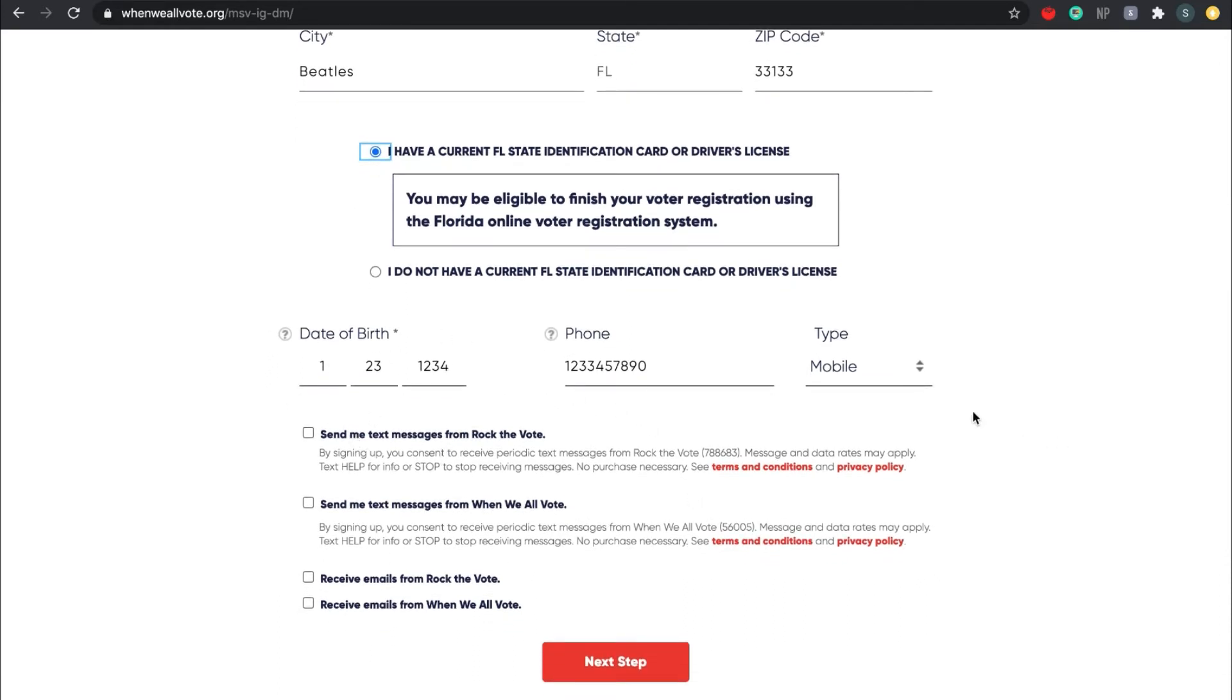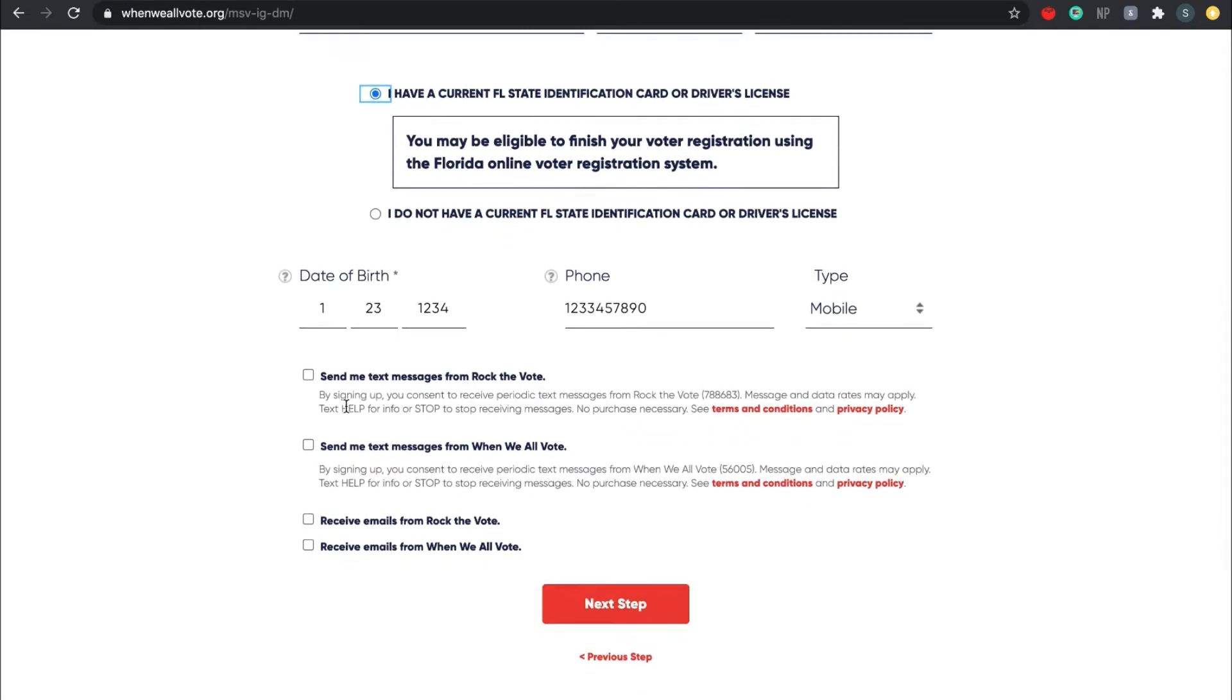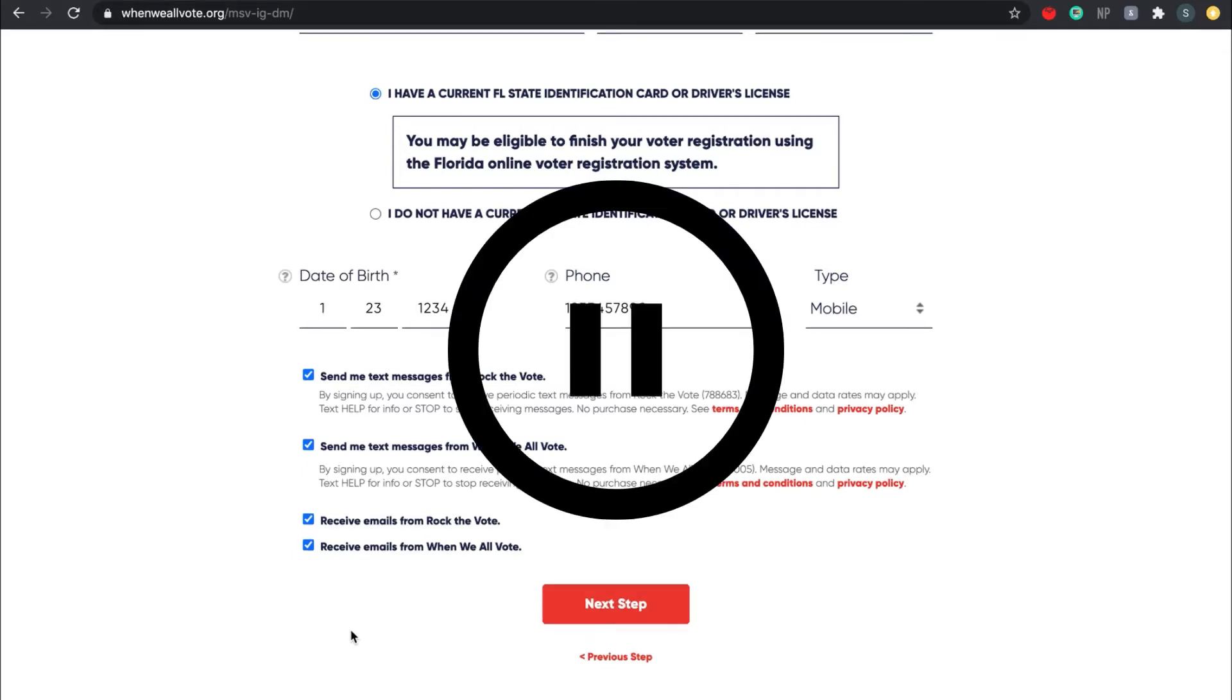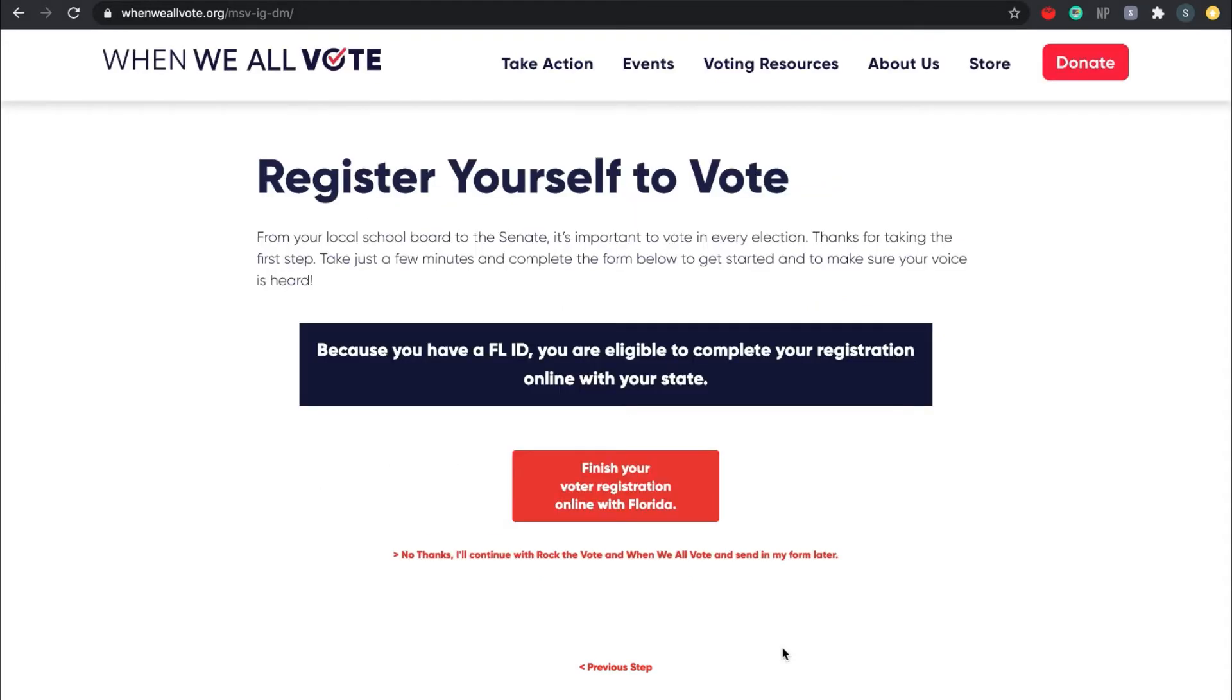You can put your phone number down if you want, as it's optional. Also, if you want, you can choose to receive text messages or emails from Rock the Vote or When We All Vote by checking these boxes here. Once again, I'm going to ask you to look up when you are finished if you are in an in-person classroom, or drop a done in the chat box if you are online.